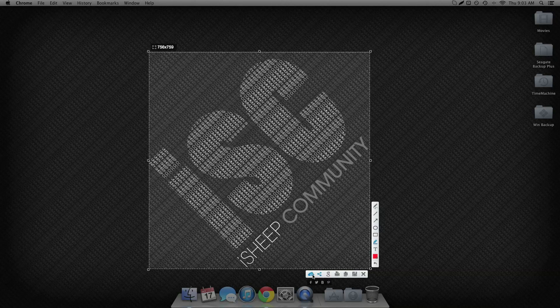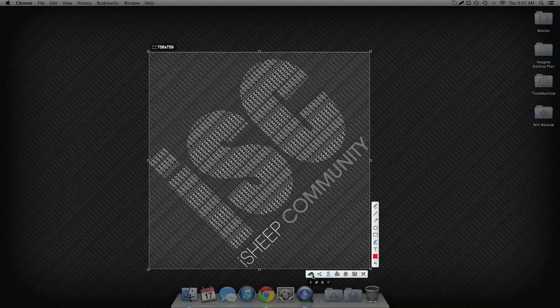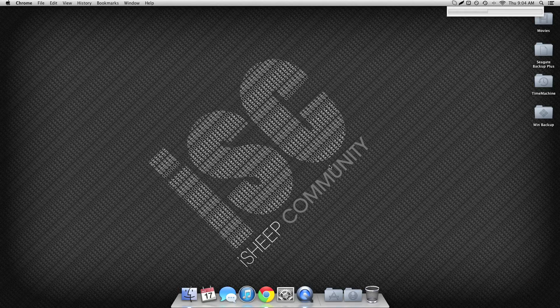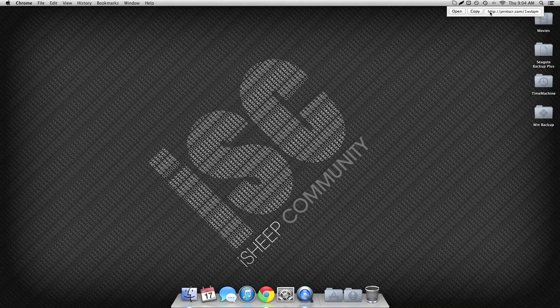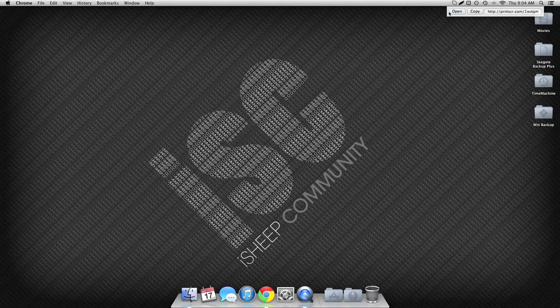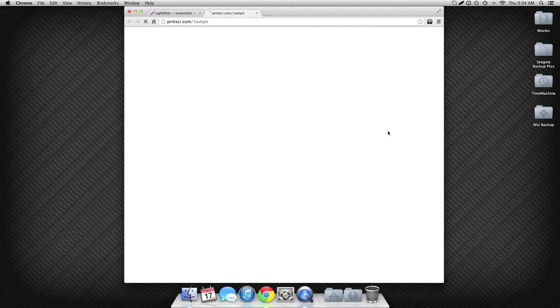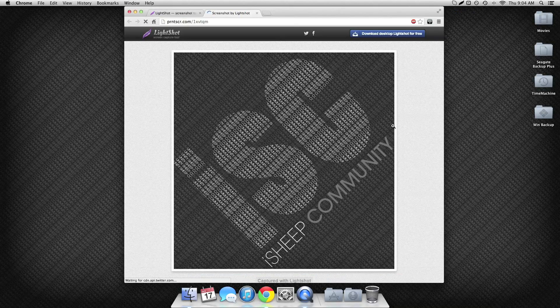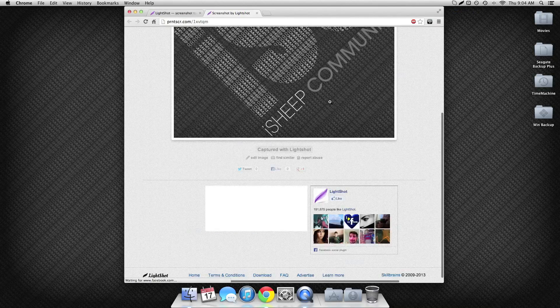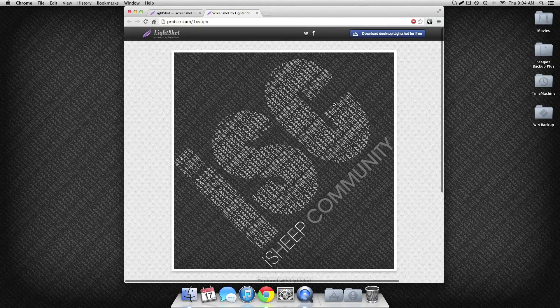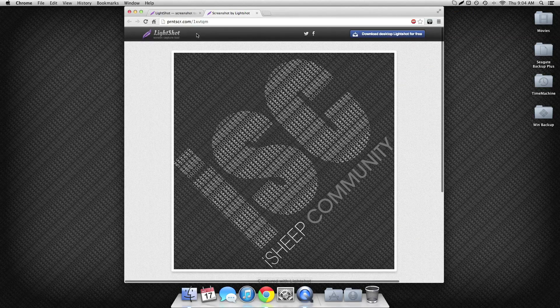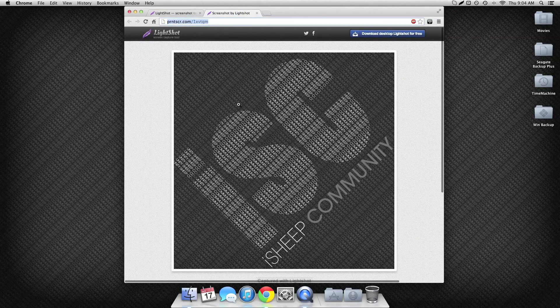So I'll just upload this one. You'll have a little progress bar here. Once it's done you can copy or open. I'm just going to open it, and then here it shows up, and you can just share this.